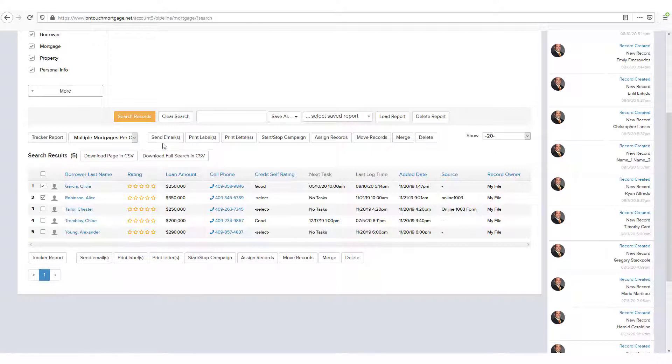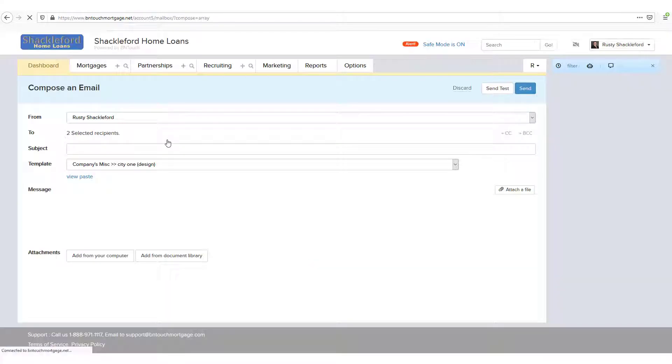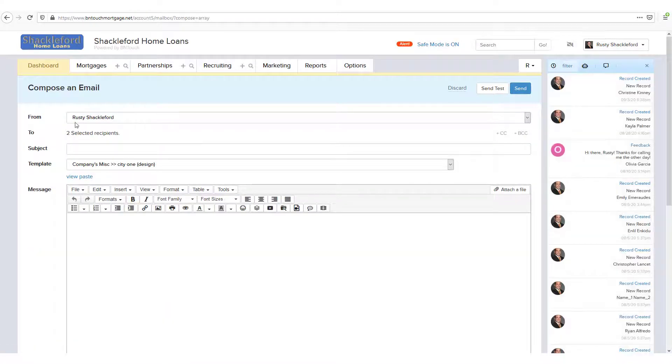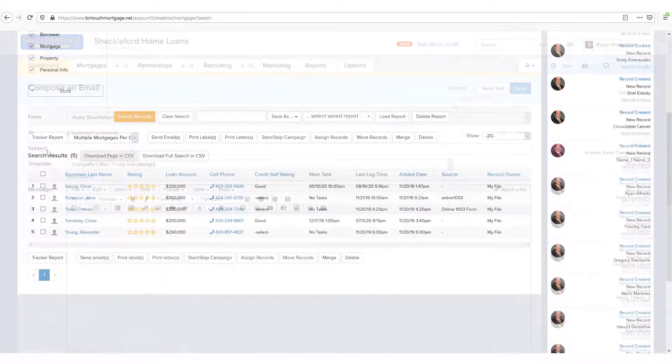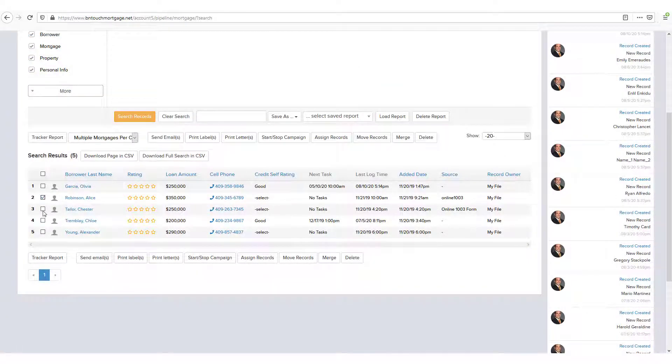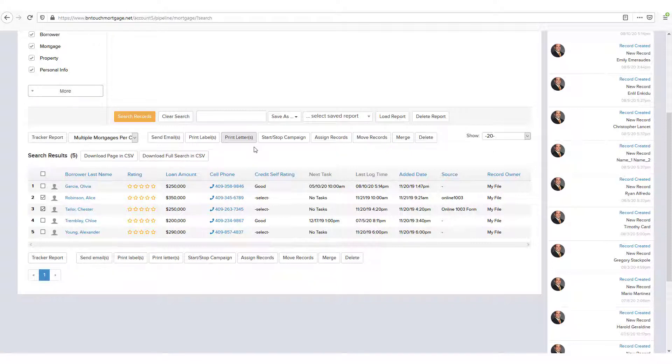Send Emails will open an email editor and add the selected records automatically listed as recipients. Print Labels and Print Letters will do the same for physical mail communication instead of email, as long as you have enabled the Be In Touch Mail module for your account.